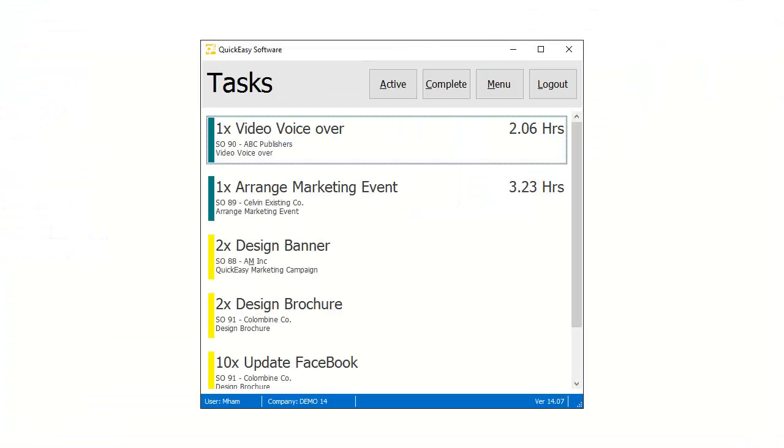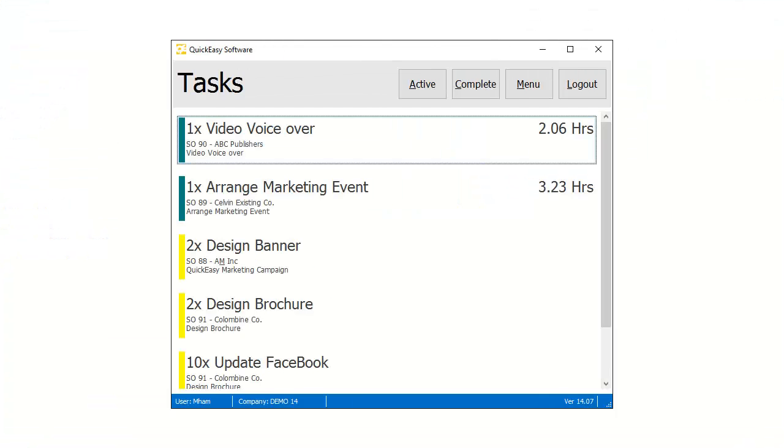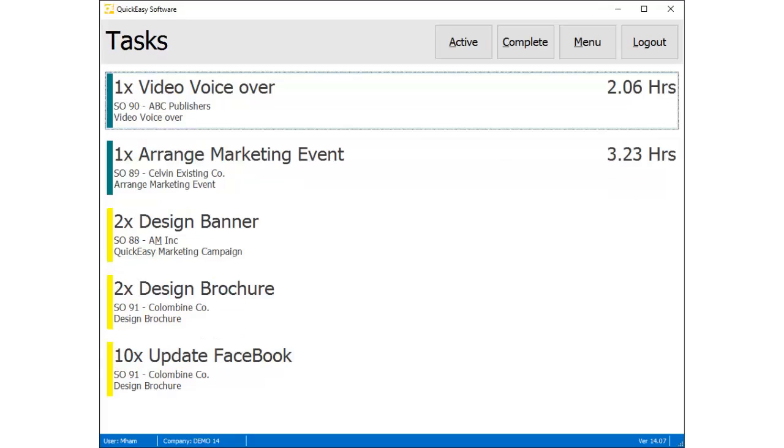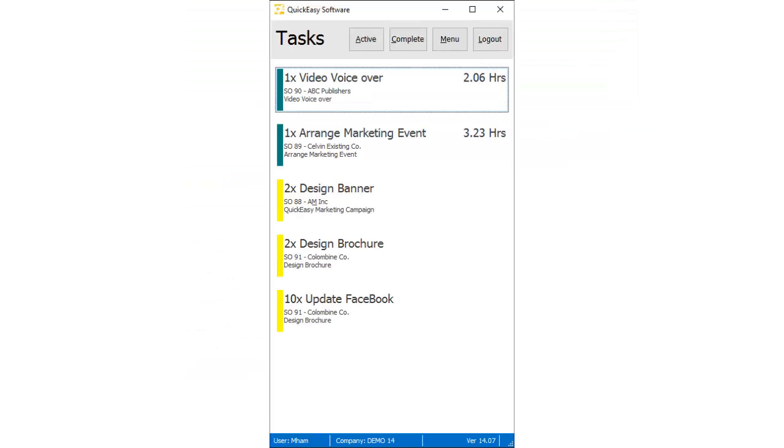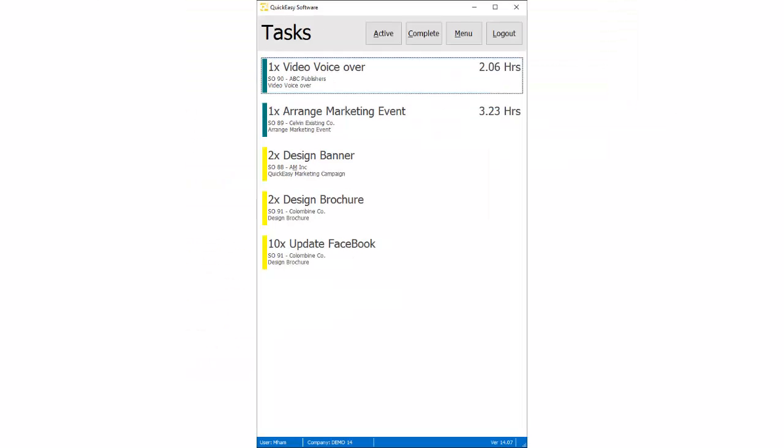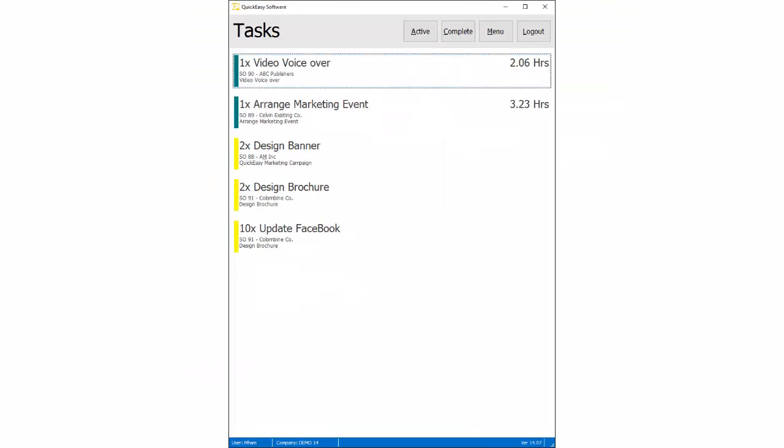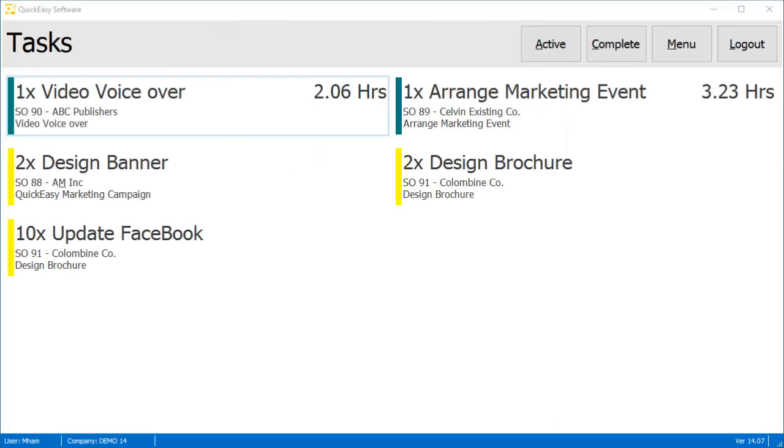The application is touch enabled and responsive, which makes it suitable for use on any device, from a desktop PC to a mobile phone.